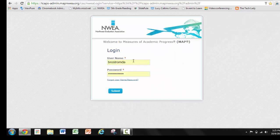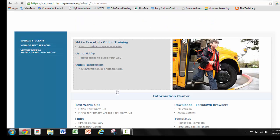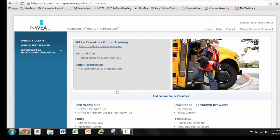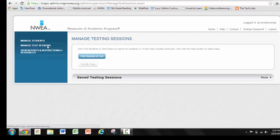Once you're there, you'll put in your username and password and click Submit. Your screen will look like this. The next thing you will do is go to Manage Test Sessions, and then you will click on this blue button that says Test My Class.